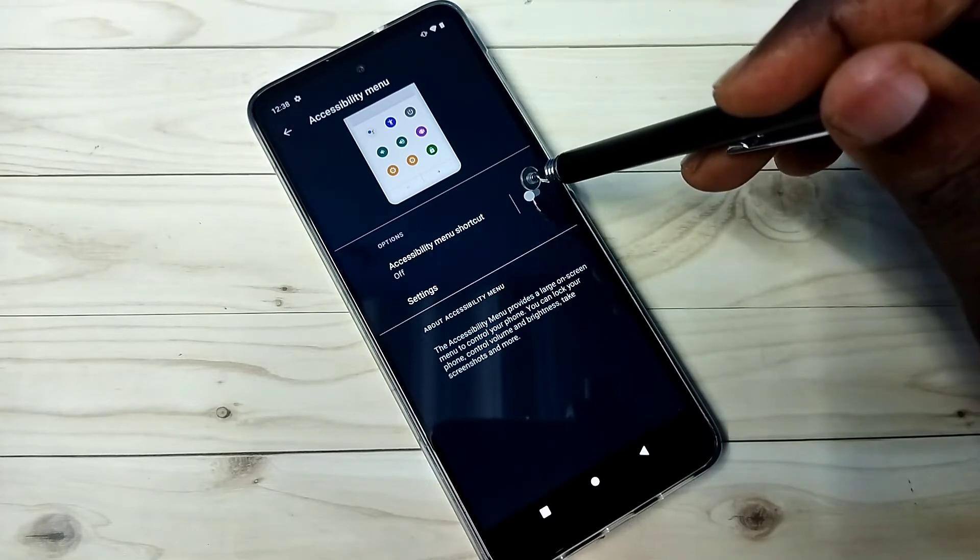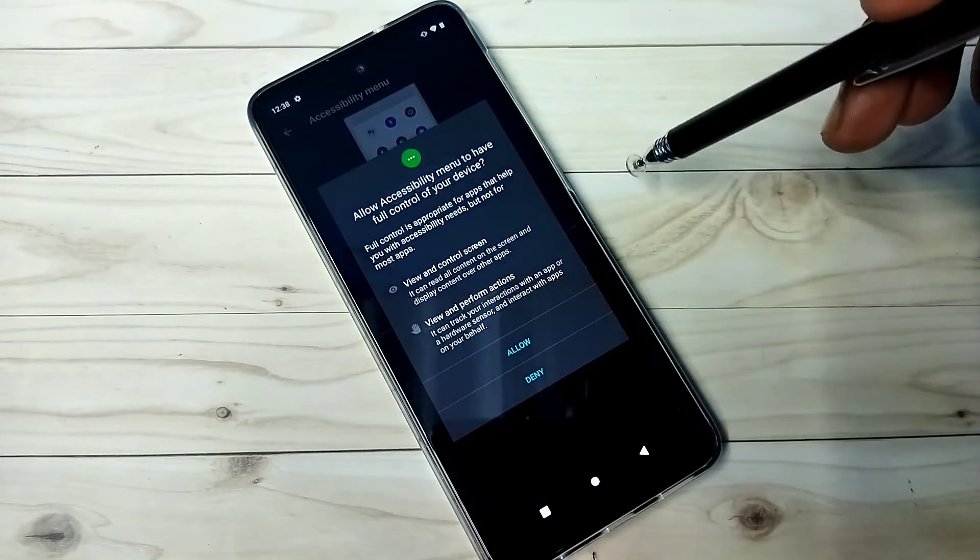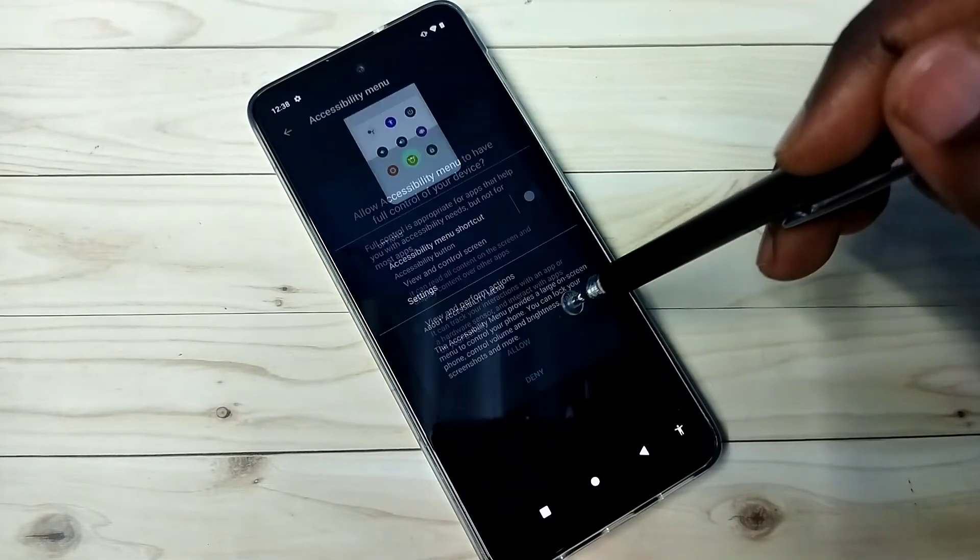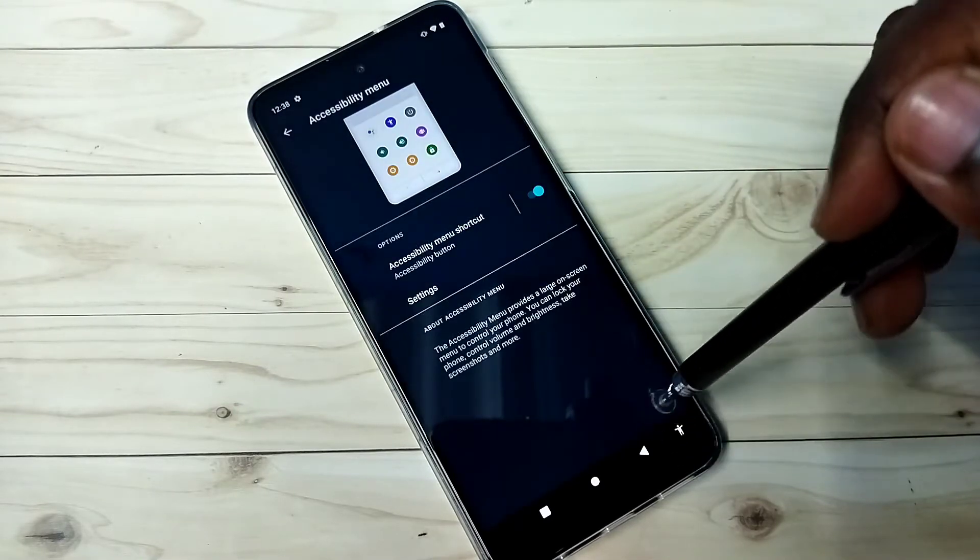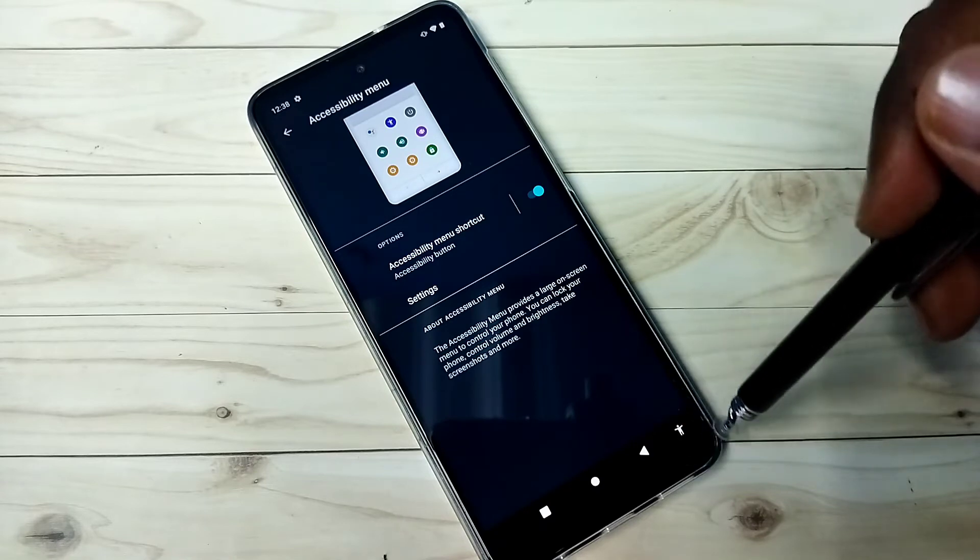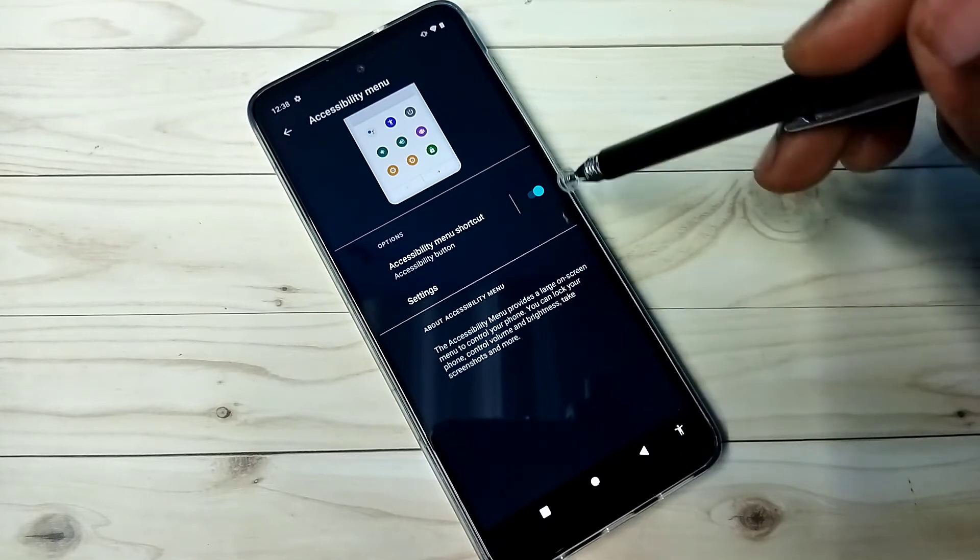If you want to add it back, just enable here, then tap on Allow, then tap on OK.